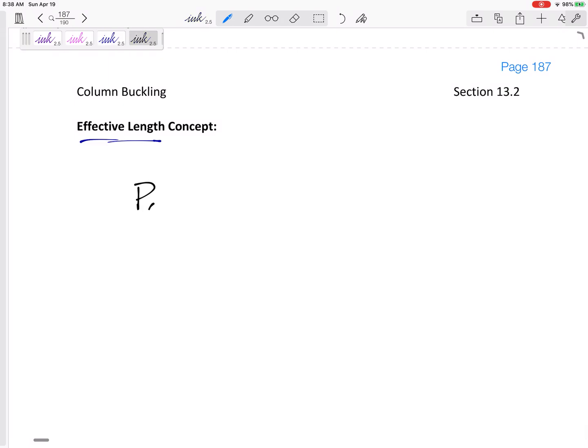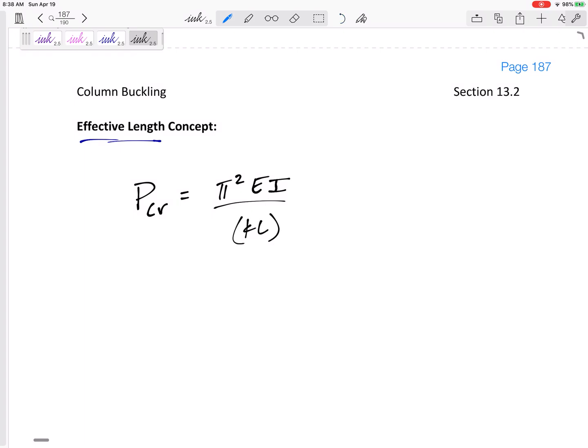The equation that we've got, P critical, the force, the axial force, the compressive axial force that will cause buckling is π²EI over KL squared.